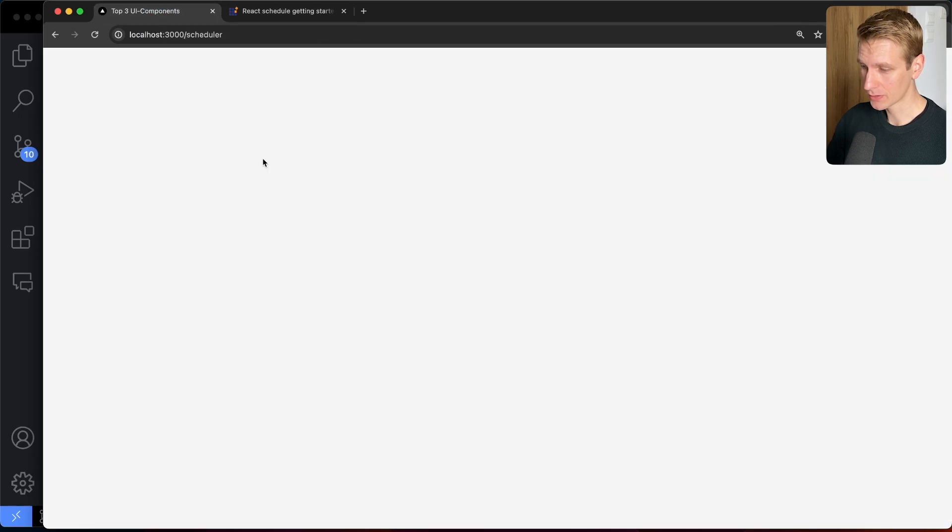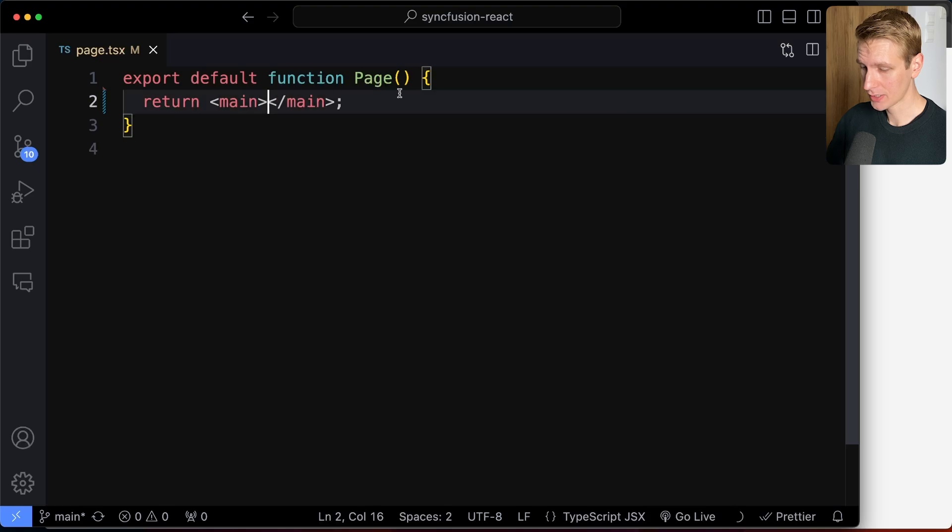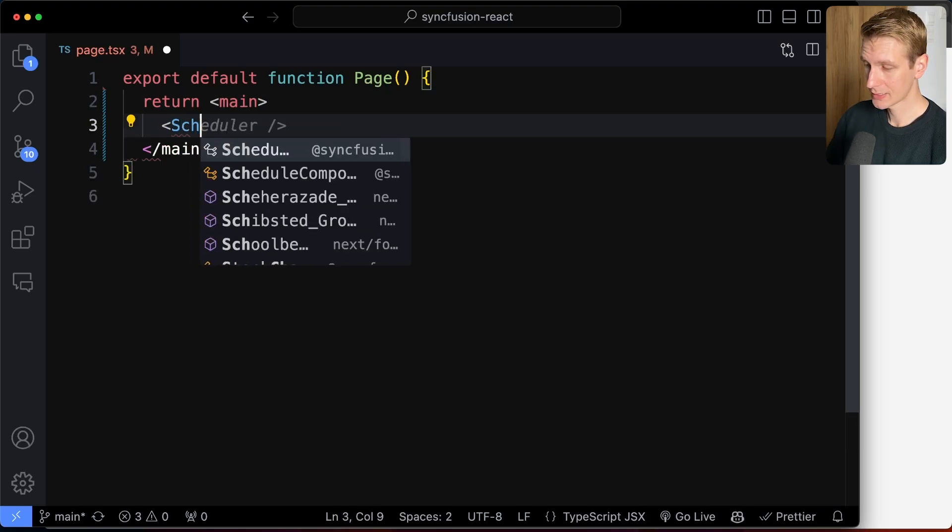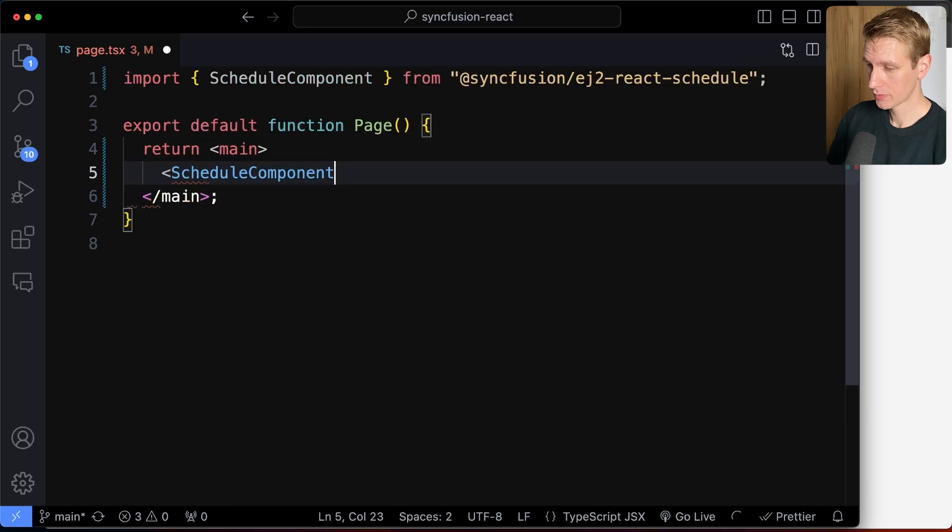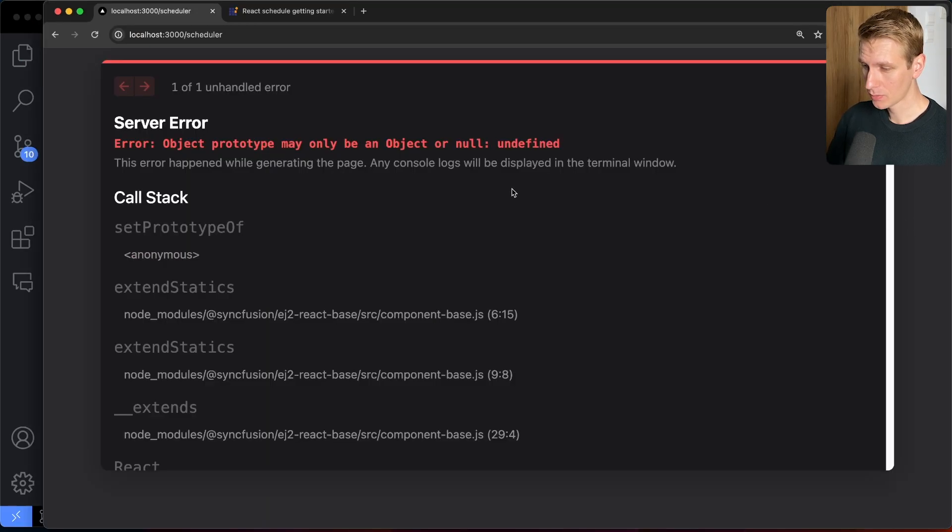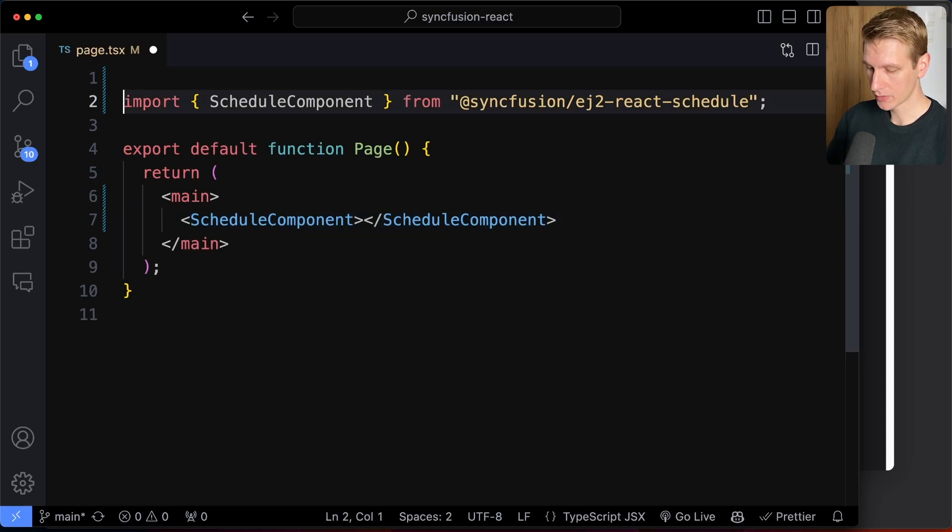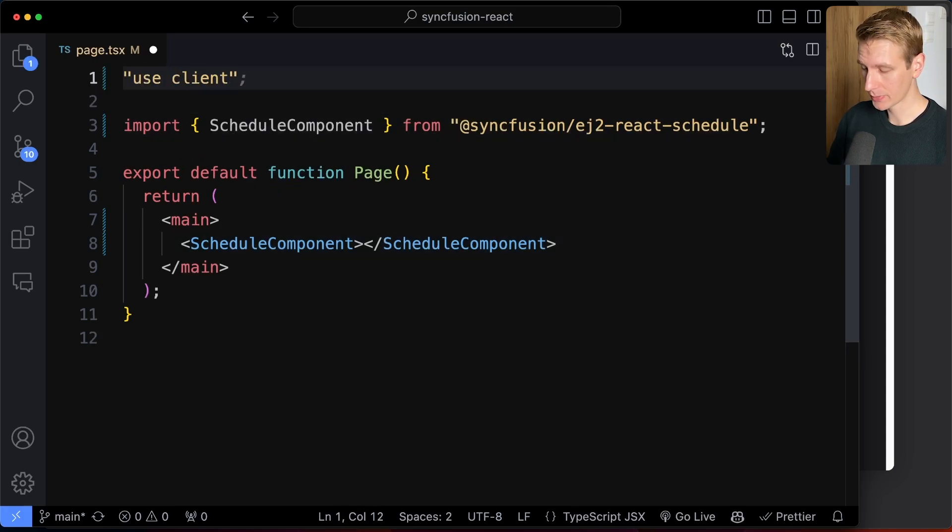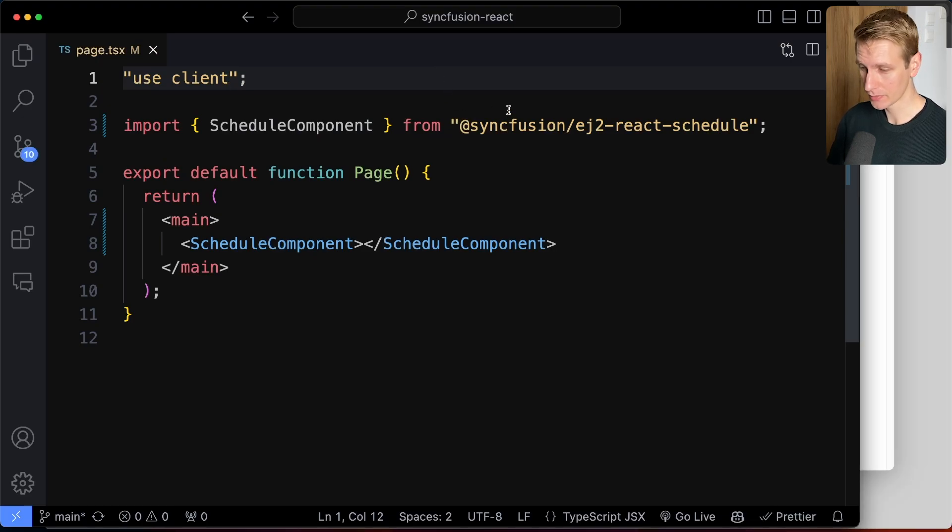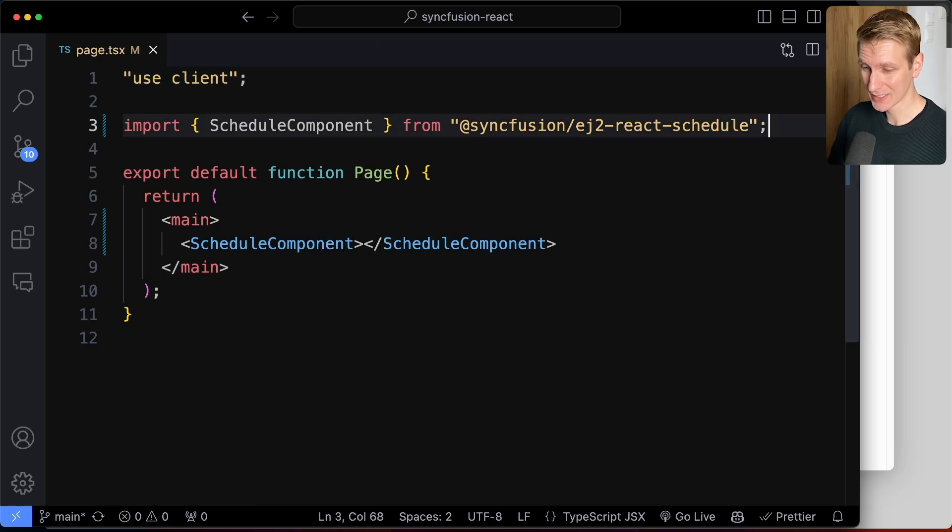So then we can add the React components. So currently, we still don't have anything, but if I now go here, the root component that we want to use here is called schedule component, and we can import it like this. Now, if you do that, you will get an issue here because we need to make this a client component. Now, typically, I don't recommend that you make the entire page a client component because all your imports will then also become client components, and you lose the benefits of server components. But for this demo, it's fine. It's actually necessary.